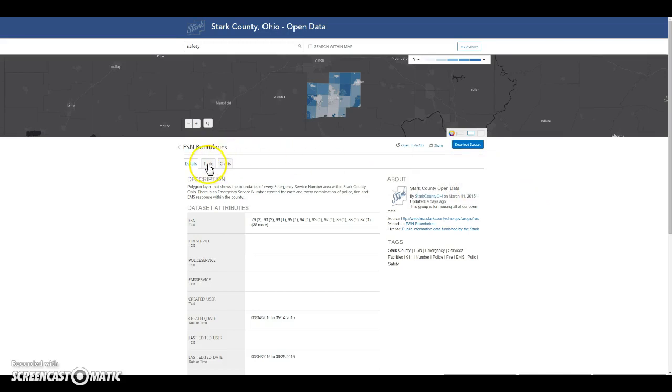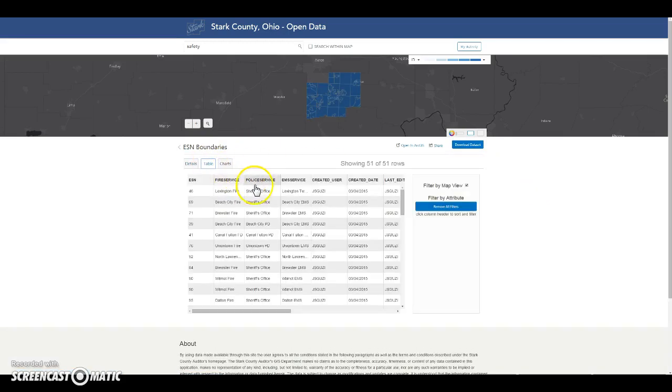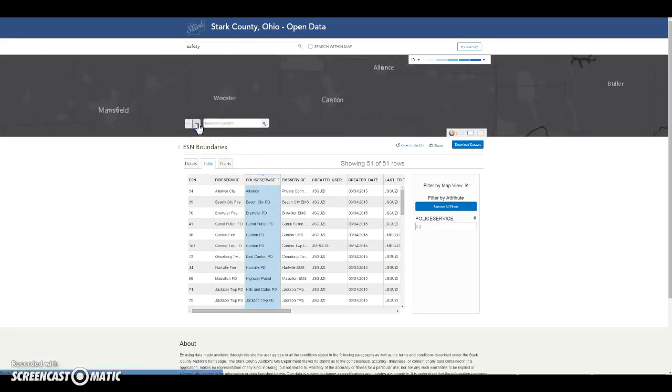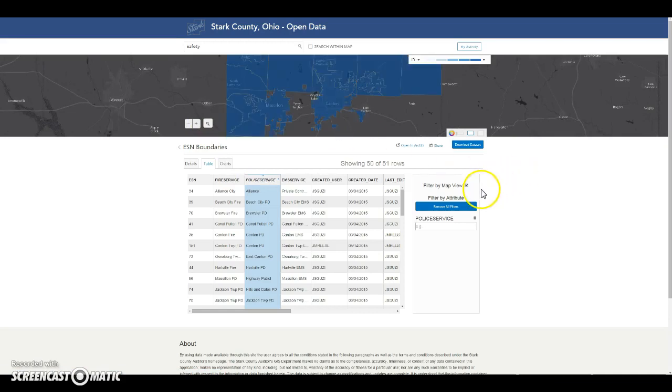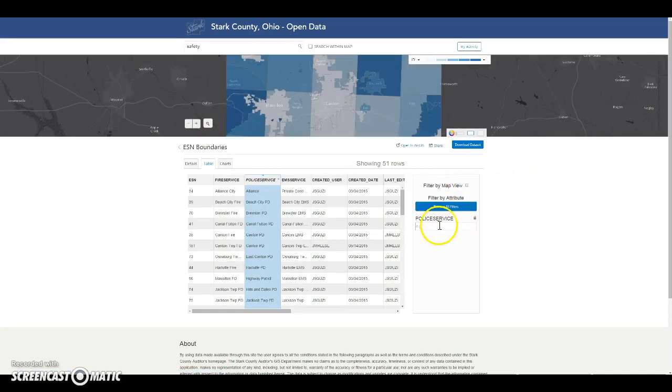To filter the data set, click the table tab and choose a field. You can zoom in and filter by map view, or you can uncheck that box and filter by a specific attribute within the field you clicked.